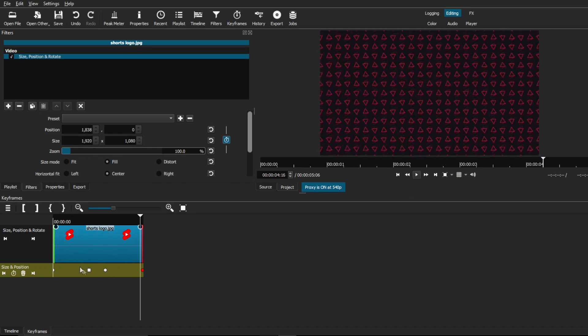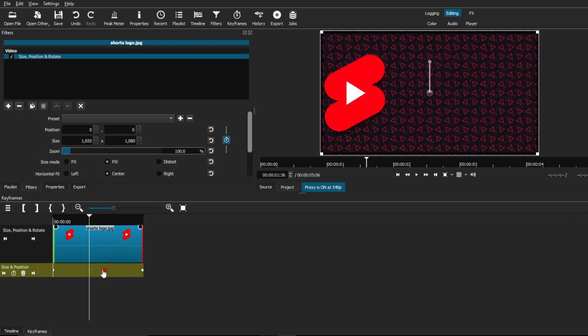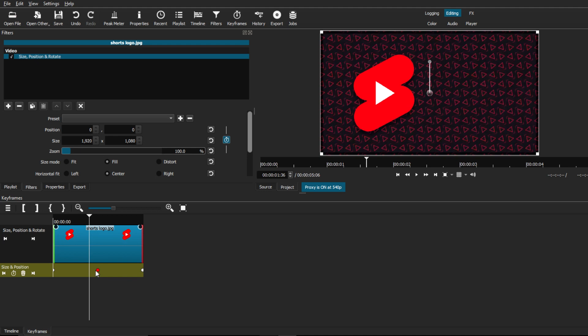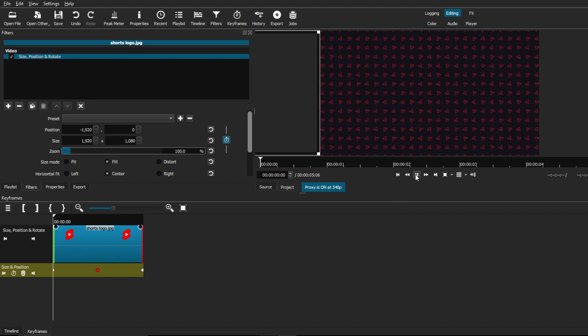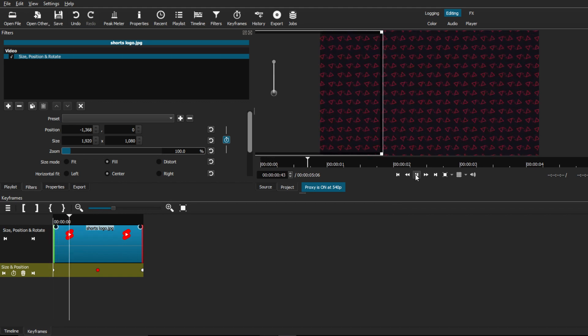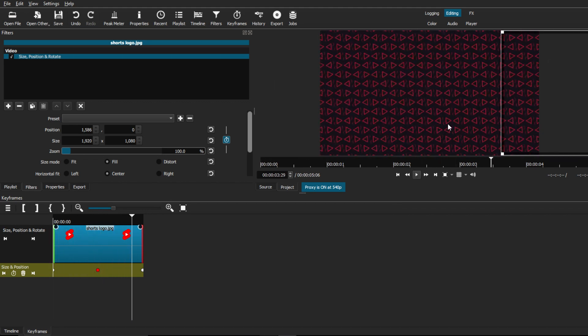Now, that hold position keyframe is really important because that's what's going to stop the image in the first place. So if we delete that and we don't have that hold keyframe type and we're just going to leave the other 00 position and we're going to hit play, we can see that it won't stop at all and it's just going to be one continuous movement.